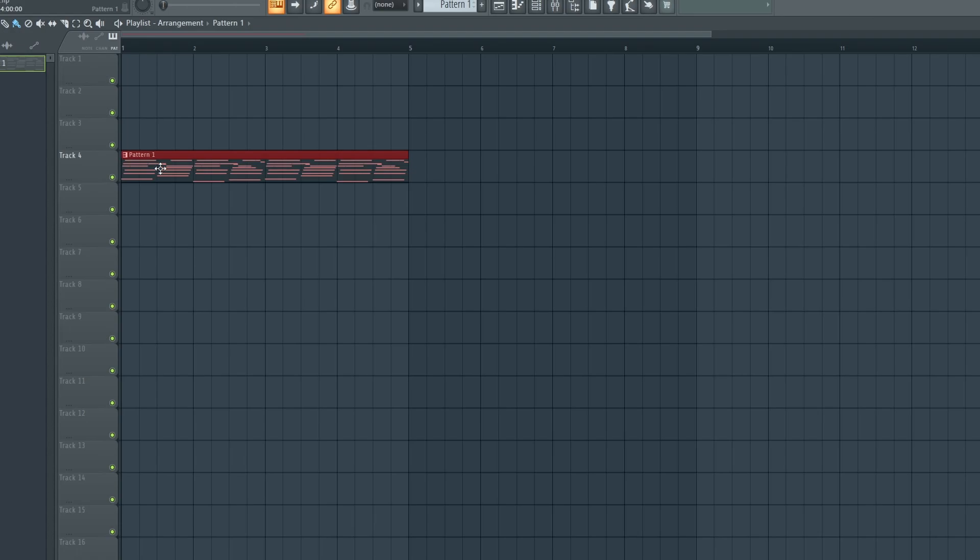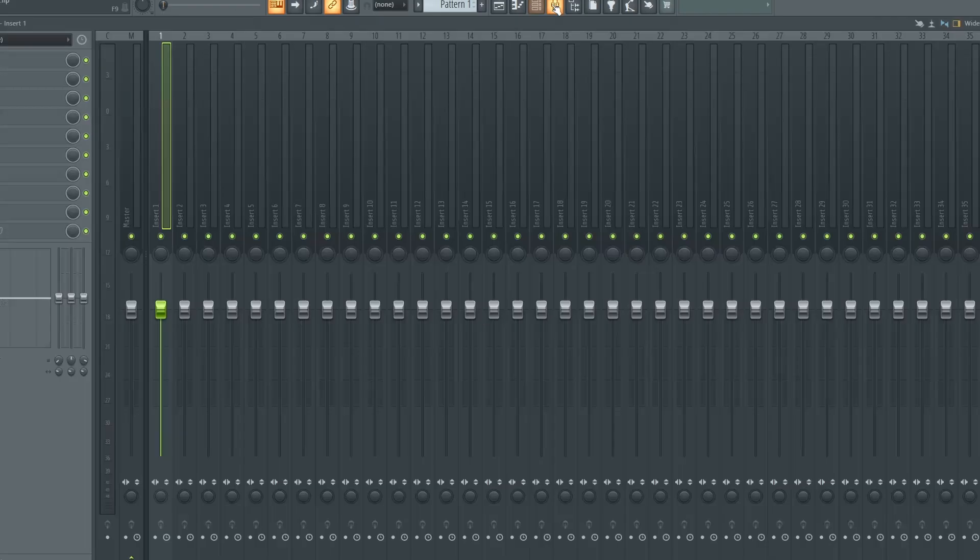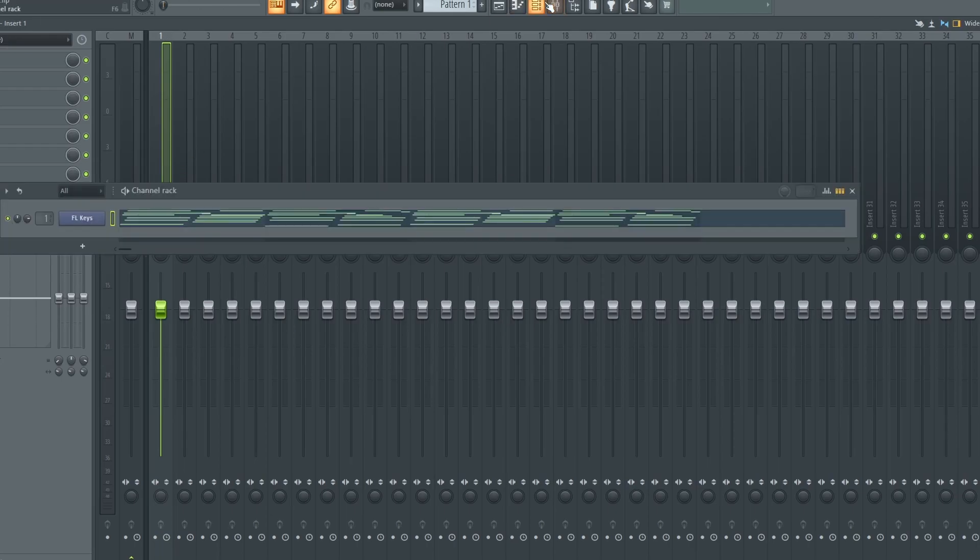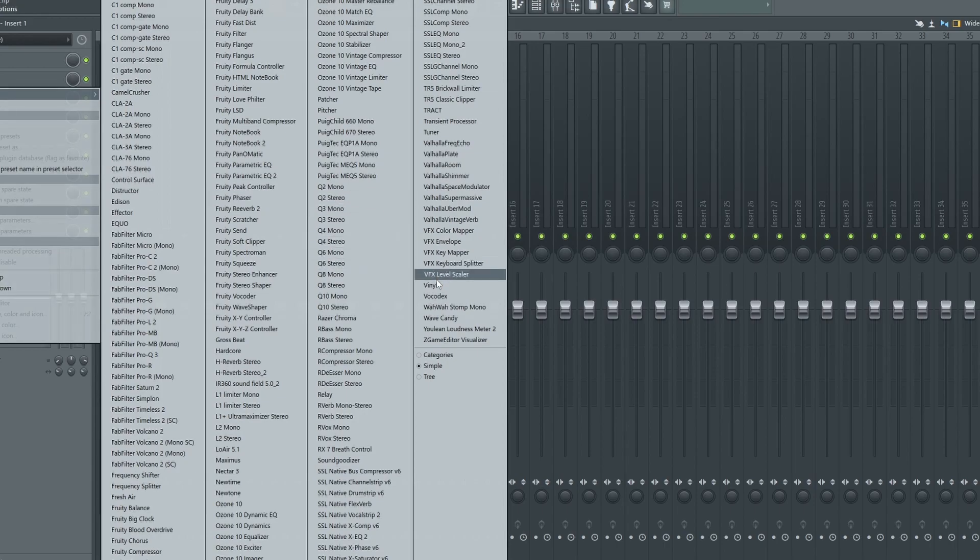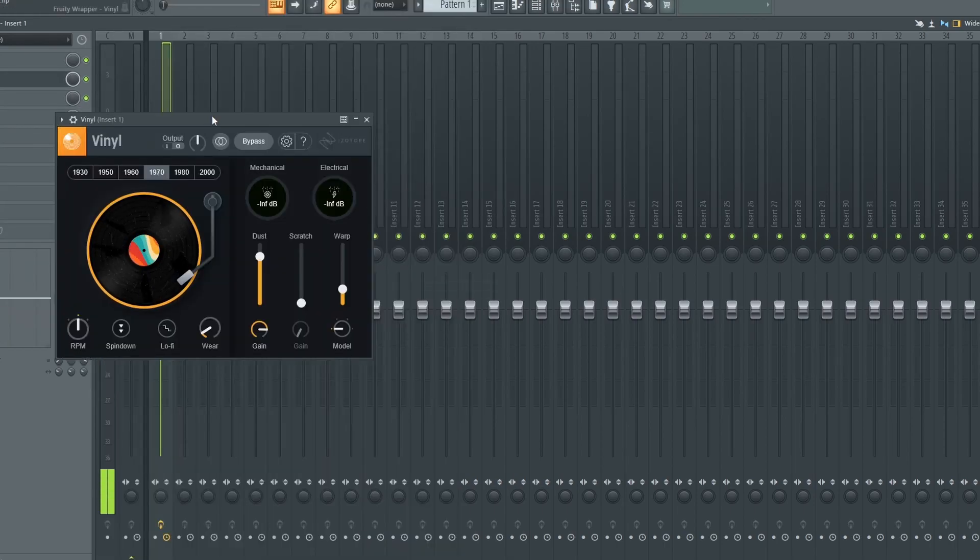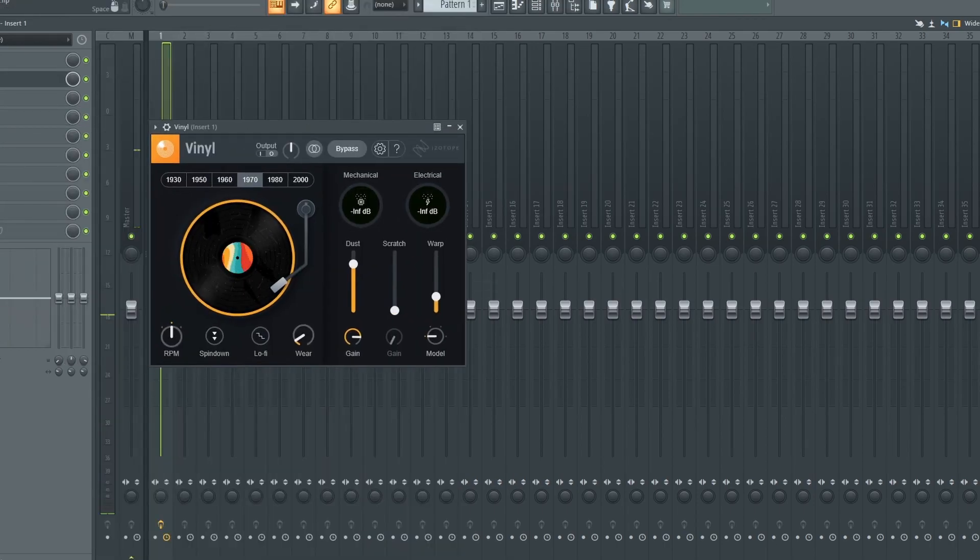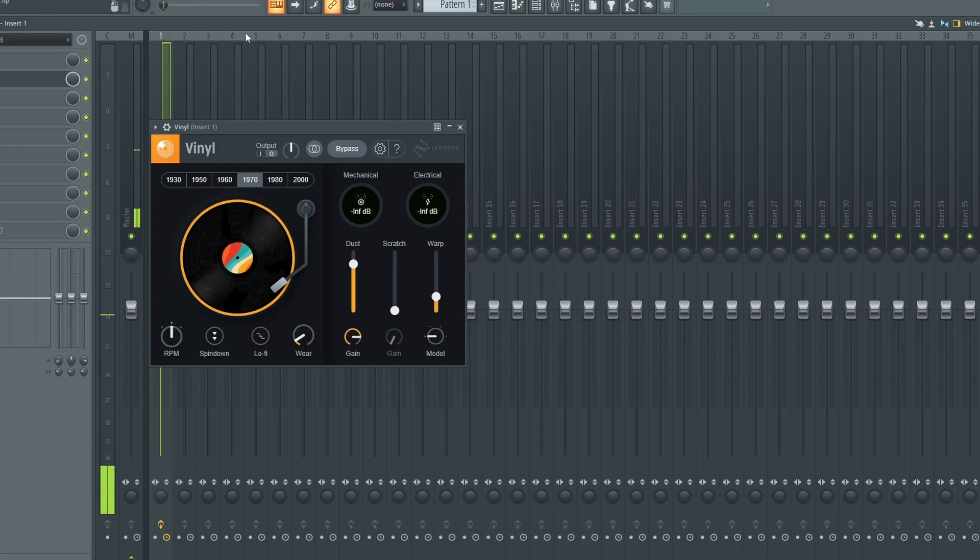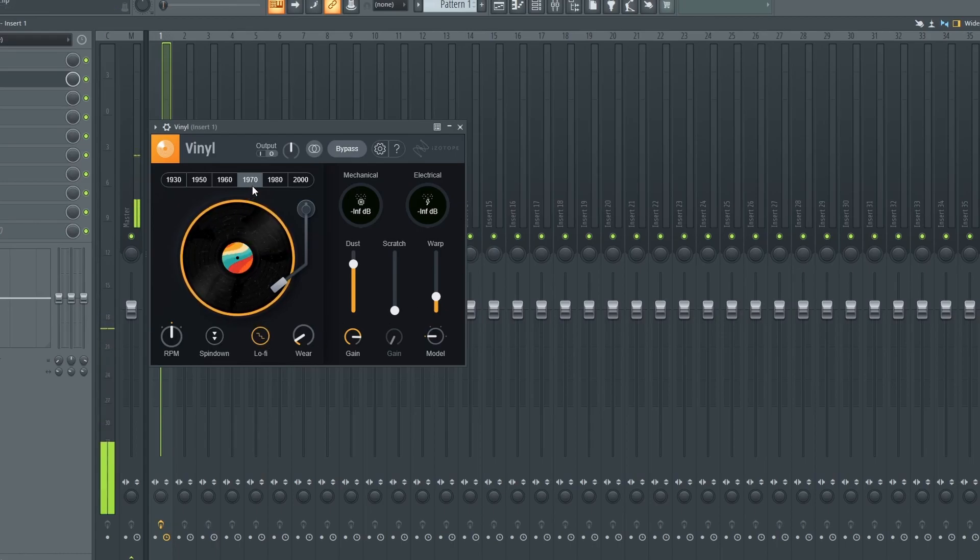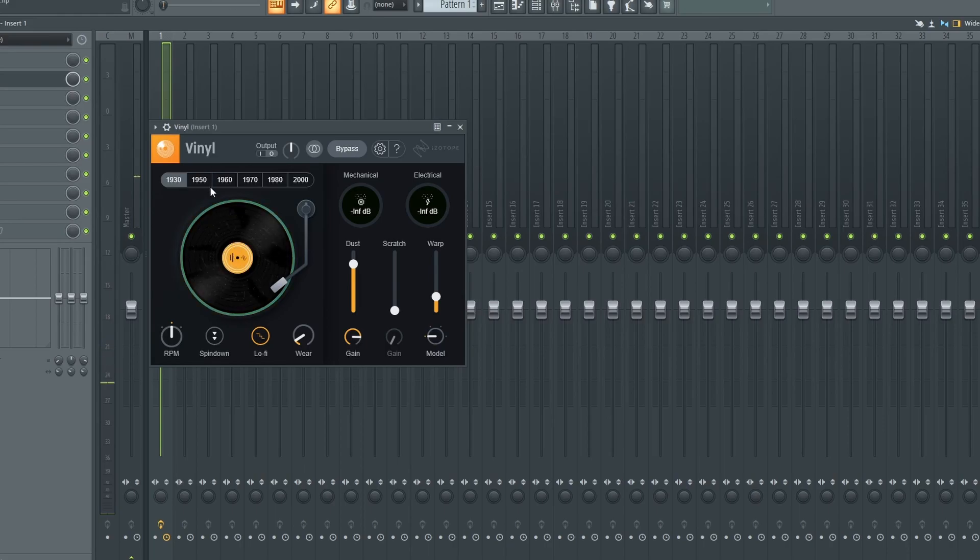If you do not want to use this method, you can actually use Vinyl. Let me quickly show you how to load up Vinyl. So this is a free plugin from iZotope. What you can do is create that lo-fi effect, select the year, and let's play.